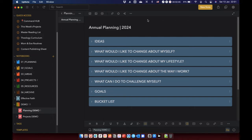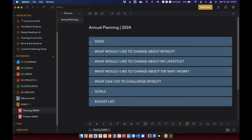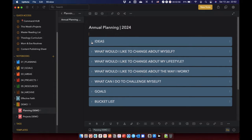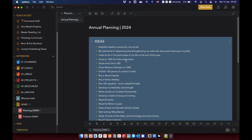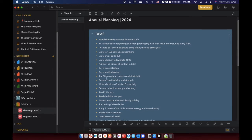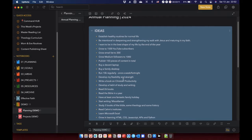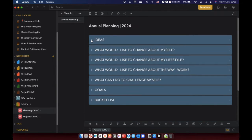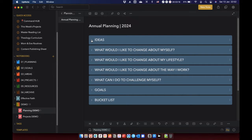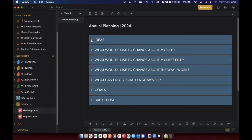Now, the idea is once you've completed this exercise that you've got a long list of different things. It may well be that you follow this template or something similar and you have it broken down into these different categories. So here's a few of the ideas that I've written down. Establish healthy routines for normal life. Be intentional in deepening and strengthening my walk with Jesus. Maturing my faith. Grow to 1500 YouTube subscribers. Buy a decent laptop. Run 10K regularly, etc.